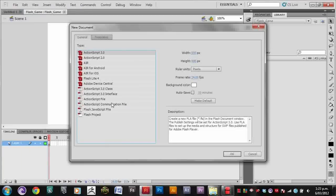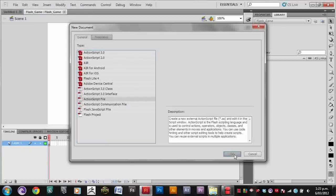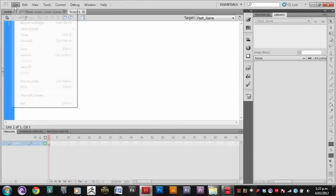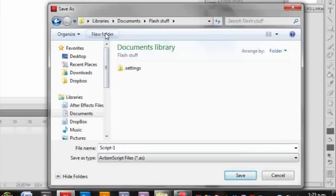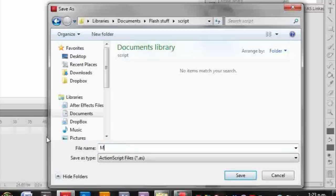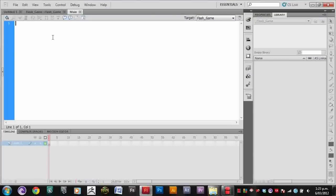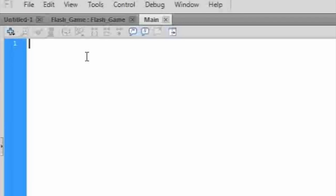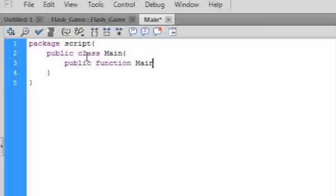Let's save it in the folder we created before and then create a new folder and call it Script. Now in order for main Flash file to find this new file, we need to type Package Script, which is the folder we just stored it in, and then public class main because it's called main, and public function main.